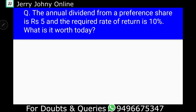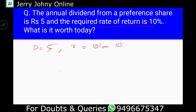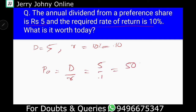Let's do a simple problem. The annual dividend from a Preferential share is rupees 5, and the required rate is 10%. What is the worth today? D is equal to 5, and R is equal to 10%, therefore 0.1. So, P0 is equal to D divided by R, that is equal to 5 divided by 0.1, that is equal to 50 rupees.